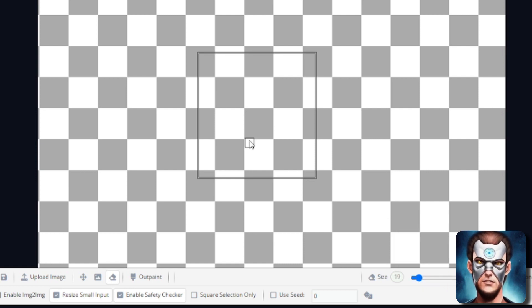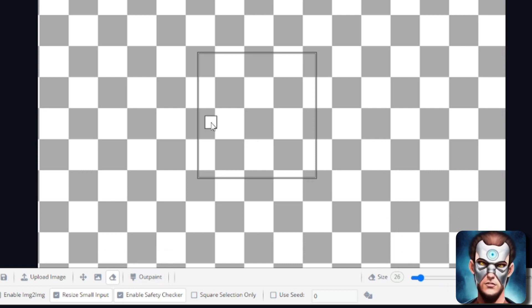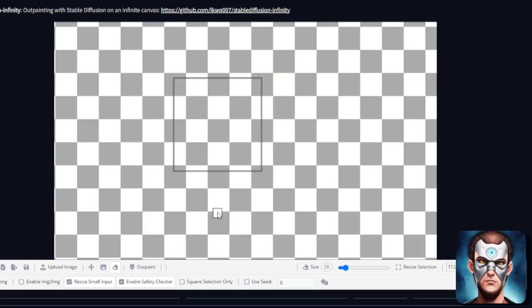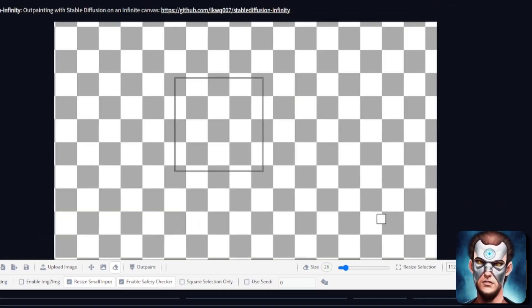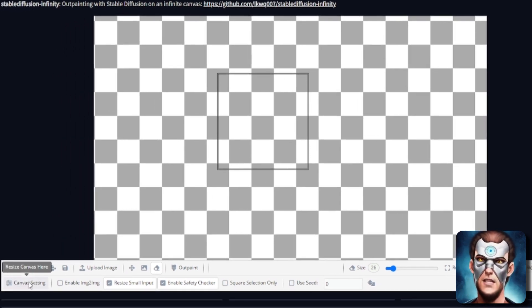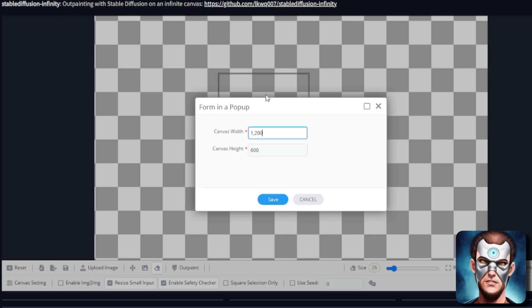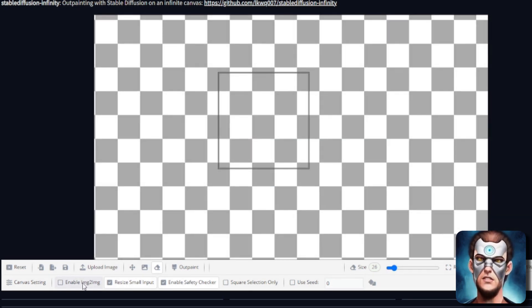You've got an eraser which you can also change the size of as well. So you can have a big eraser or you can have a little eraser. Outpainting obviously runs the outpainting. You can zoom in and out. You can also use the scroll wheel to zoom in and out as well. There's a little information help box there. You've got canvas settings now as well.